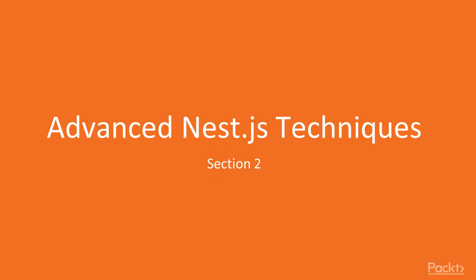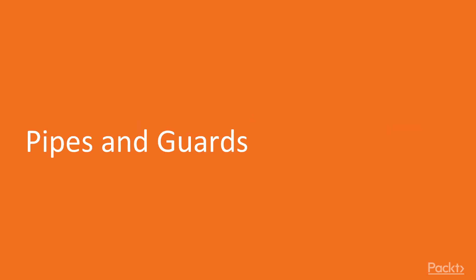Welcome to section 2 about advanced NestJS techniques. Let's talk about pipes and guards.